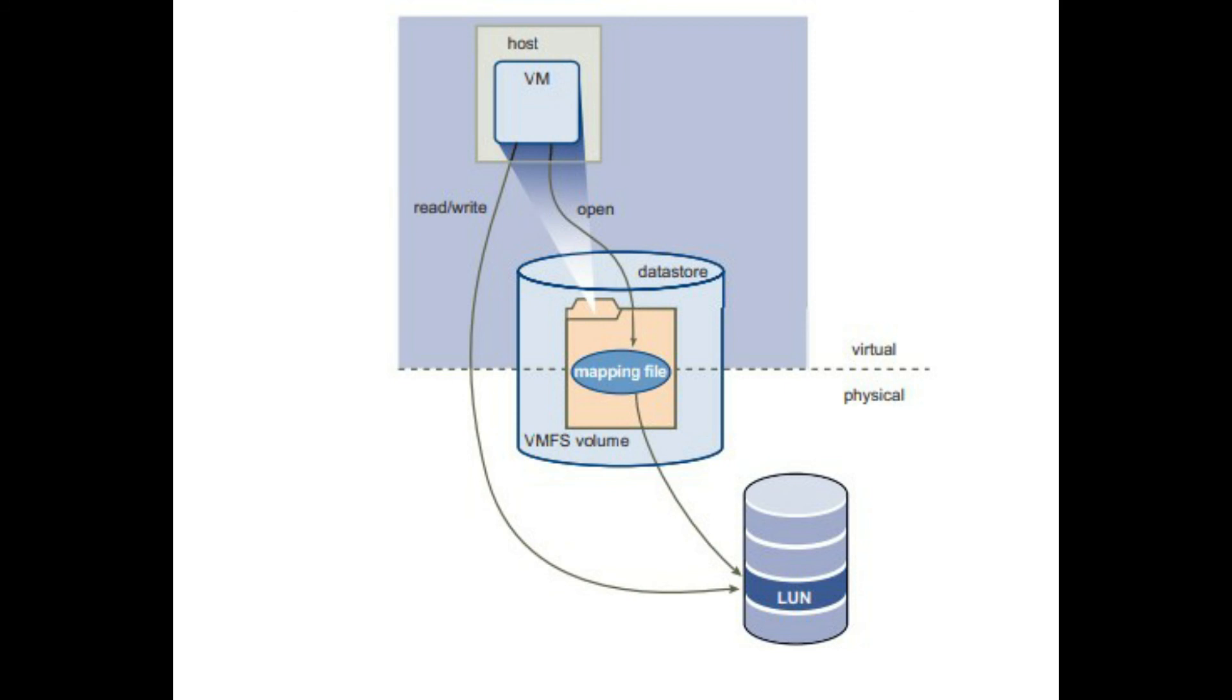Thereafter, reads and writes go directly to the raw LUN rather than going through the mapping file.